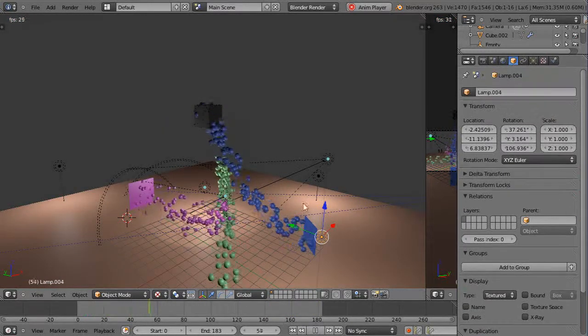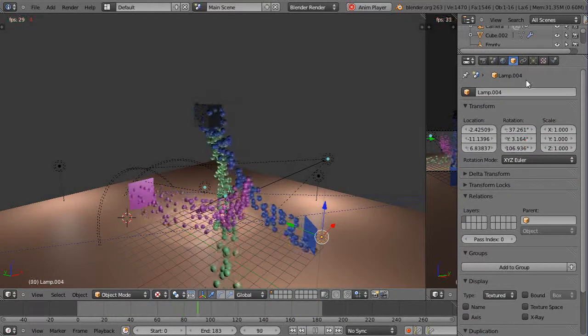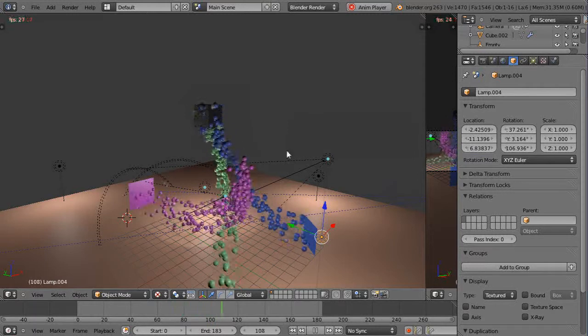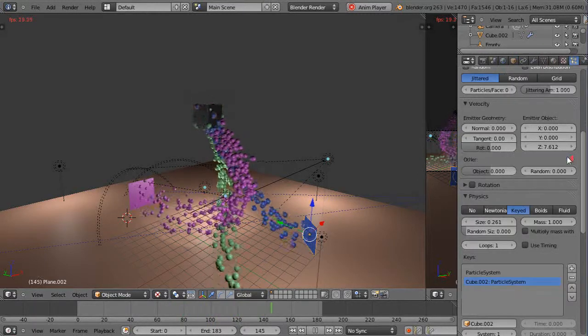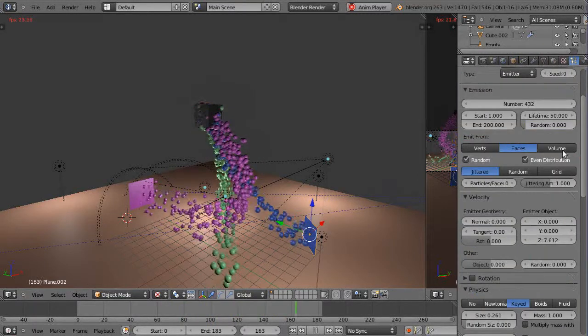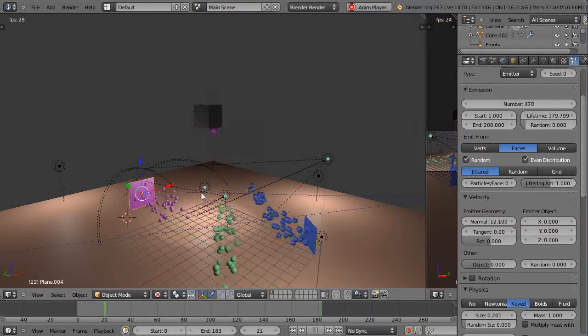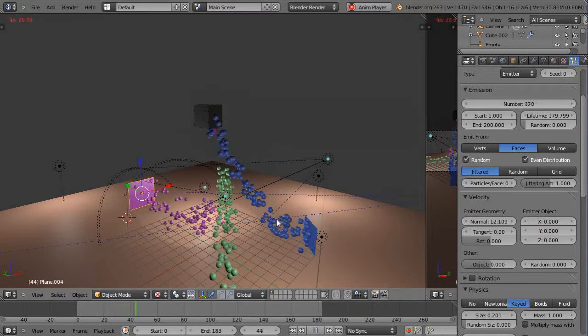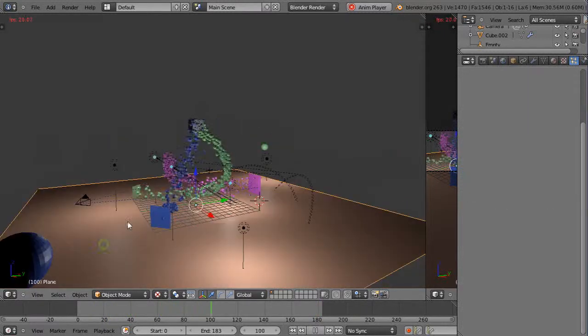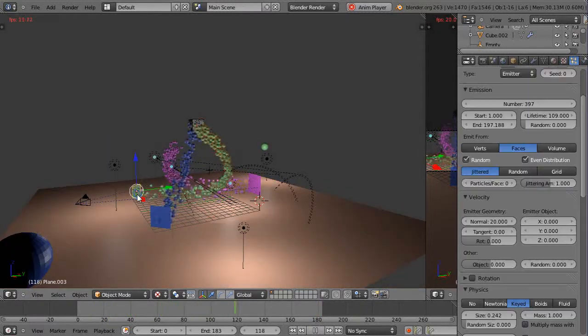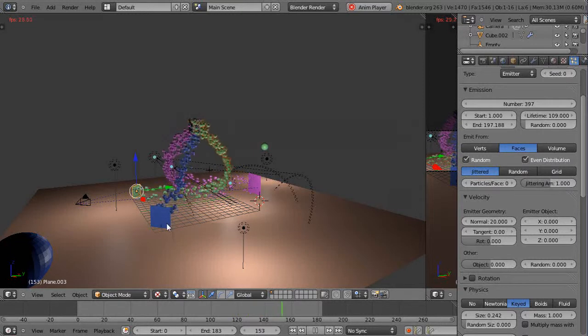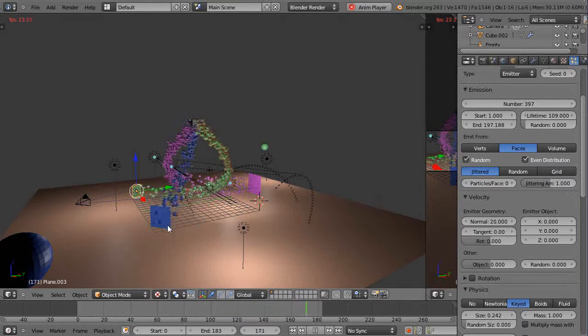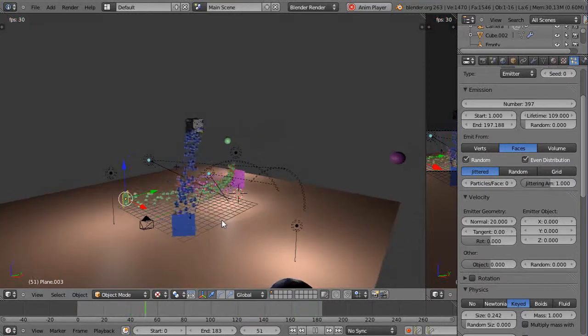If we take a look at the blue one, notice I have the lifetime set at 50 whereas the purple one is set at 179 and the green one is set at 109.